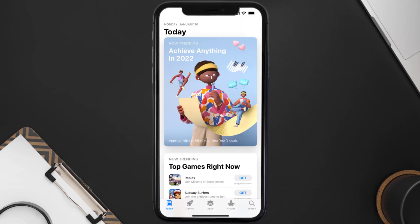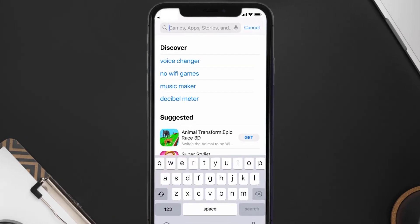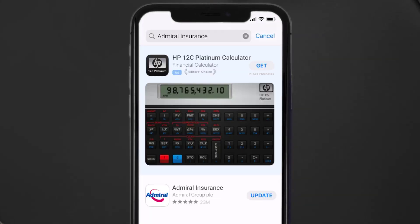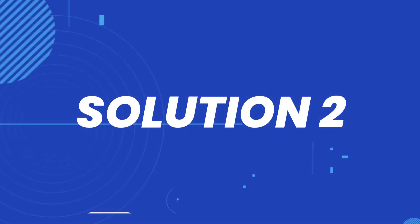Open up the App Store on your device and then tap on the search icon in the bottom right corner. Then search for the Admiral Insurance app, and if you see the update button right next to the app name, simply tap on it to make sure you're running the latest version.